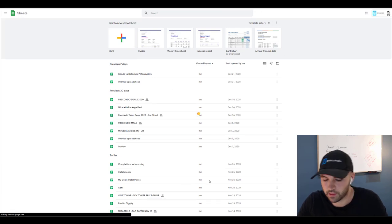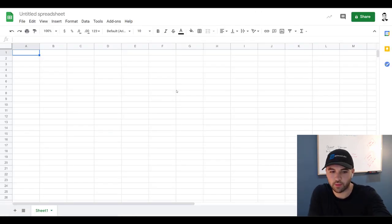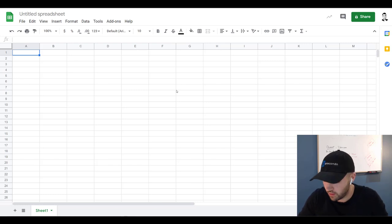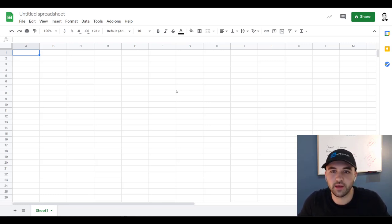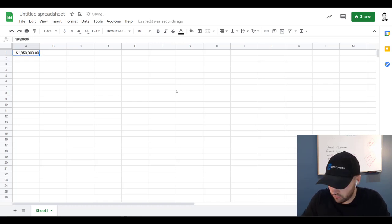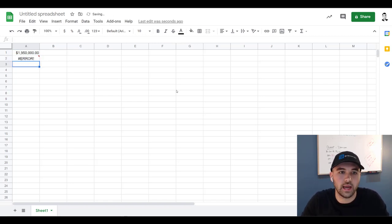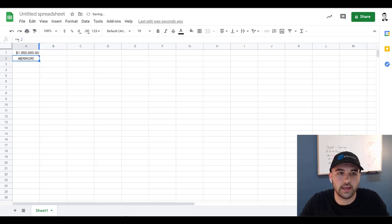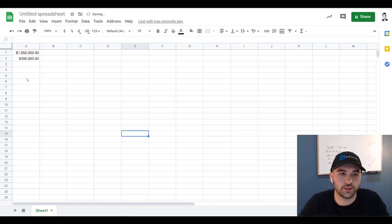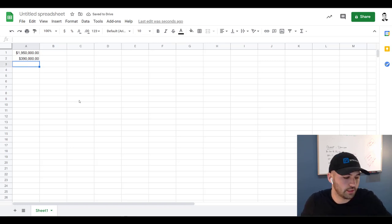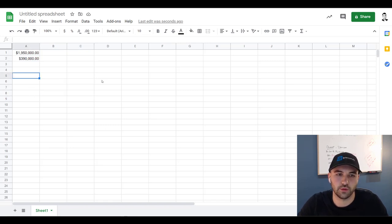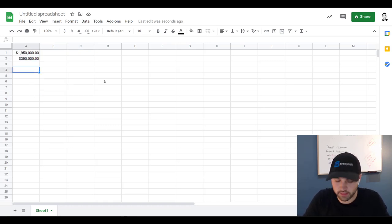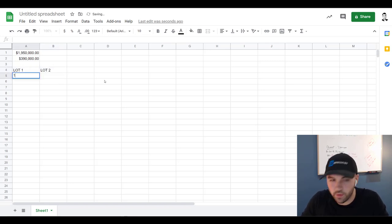All right, so quick numbers on this property here just to kind of show you how profitable this may have been or might be for the sellers. Let's just say for argument's sake that these guys got a mortgage. In order to get a mortgage on a property over a million you got to have 20 percent down. So that's $390,000. So they're in this property for at least 390. This is the original property and then they split it up into two lots.